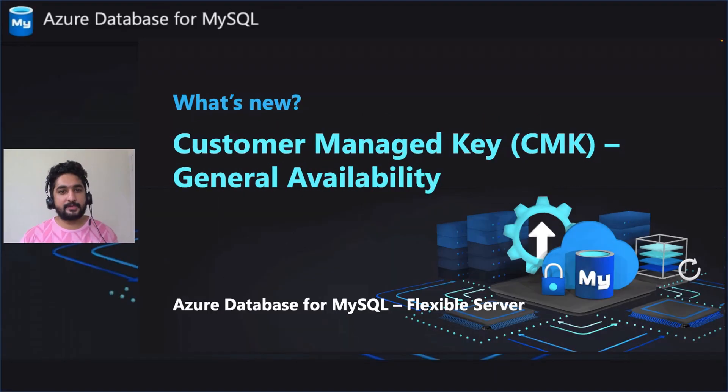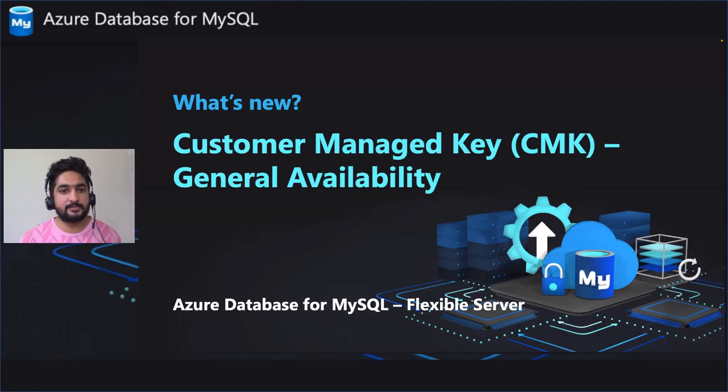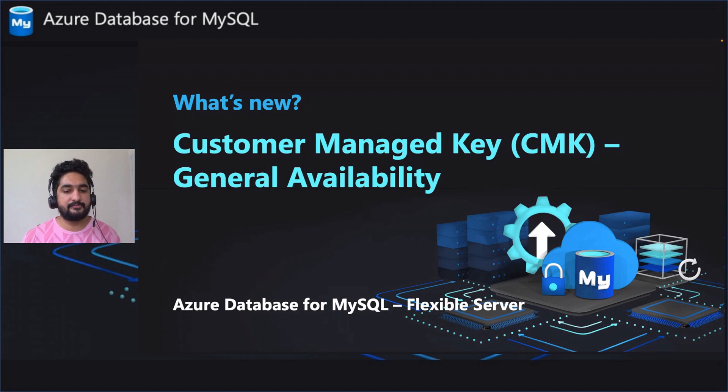Hi everybody. We are excited to announce the general availability of an enterprise-grade security feature, that's Customer Managed Key.